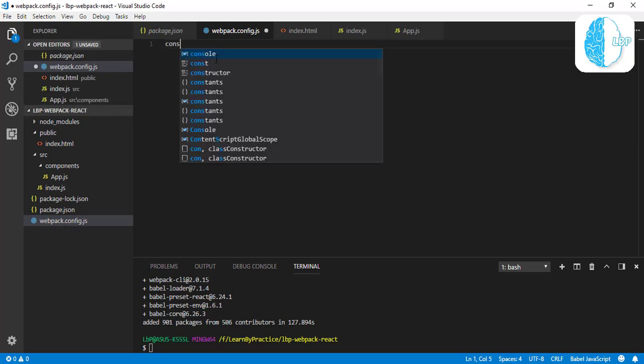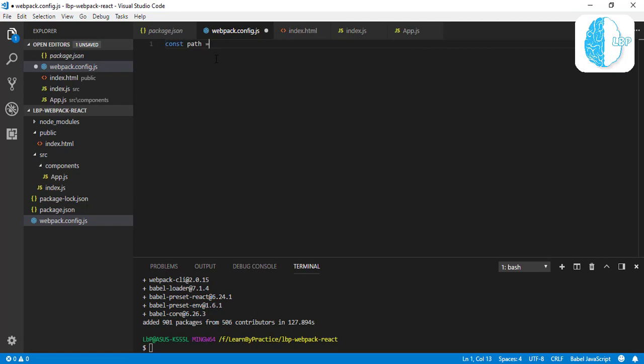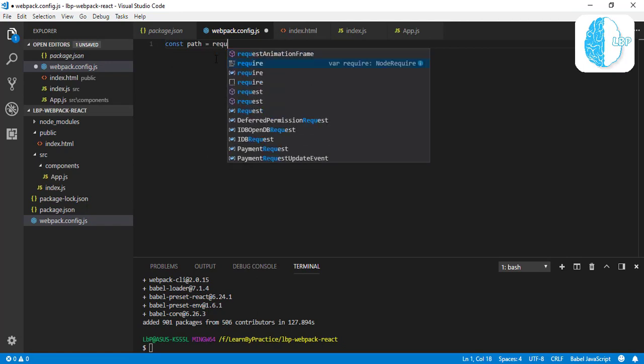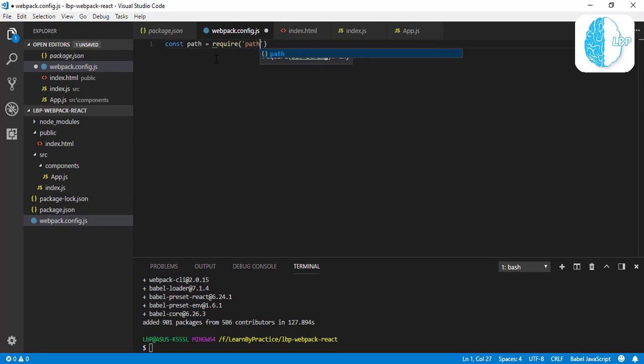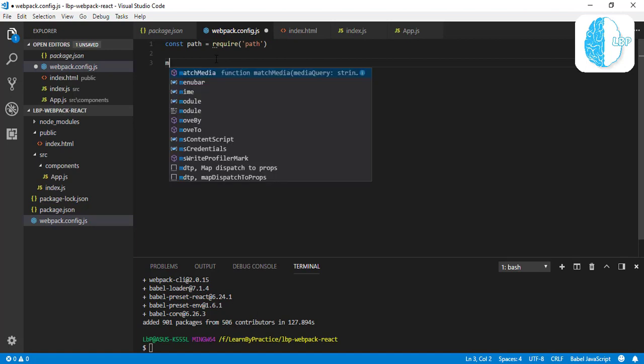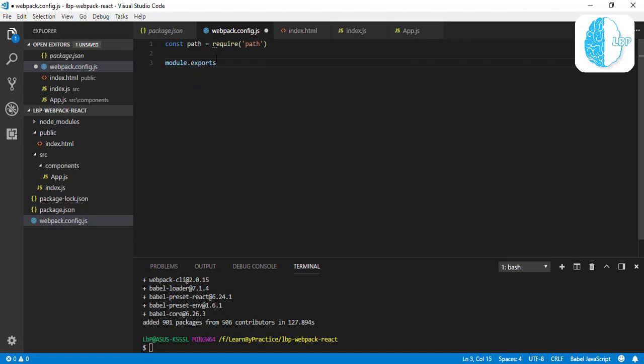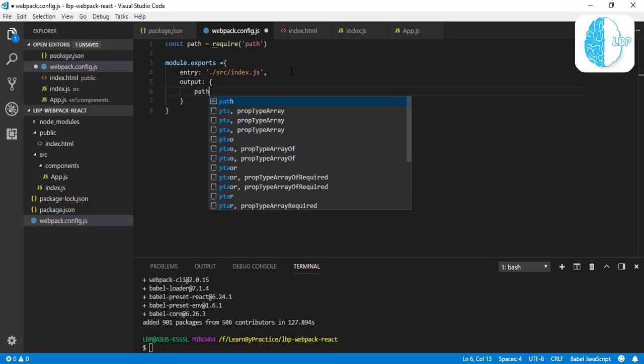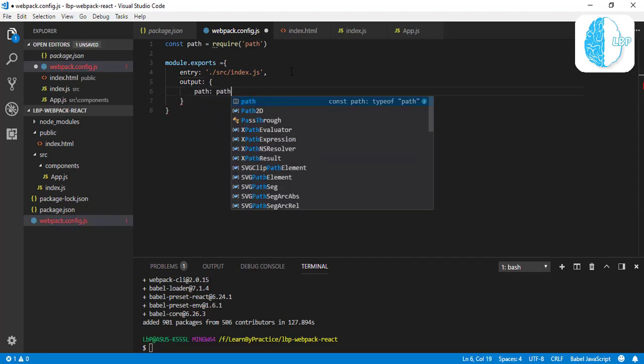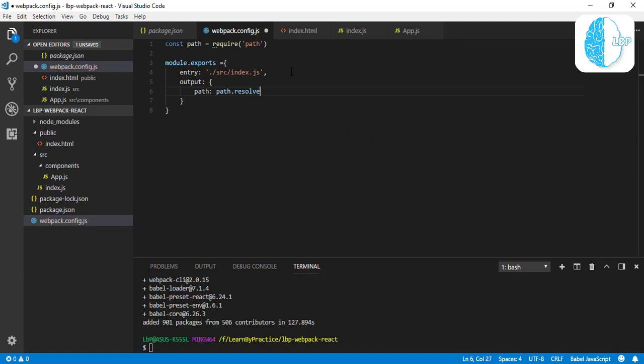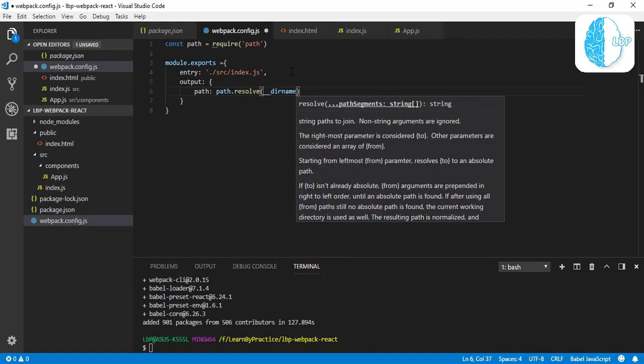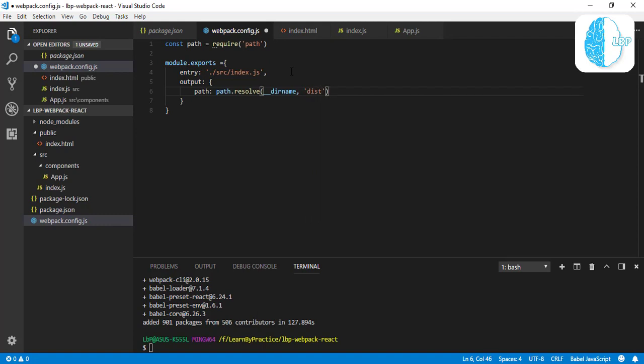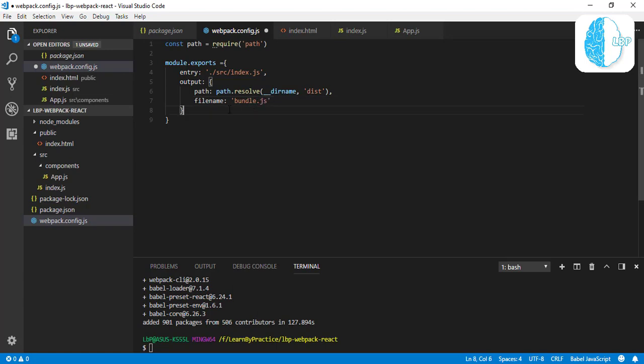First, let's declare a path variable: const path equals require path from our Node.js module. Then module exports, a JSON object. First is the entry—our src/index.js. Also our output, it's also a JSON object with path equal to path variable dot resolve, underscore dirname, comma, dist, and the filename we go with bundle.js.